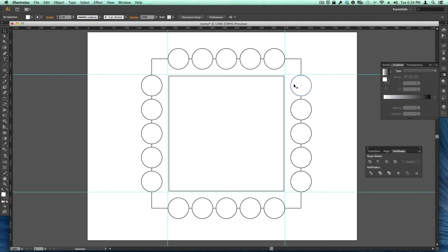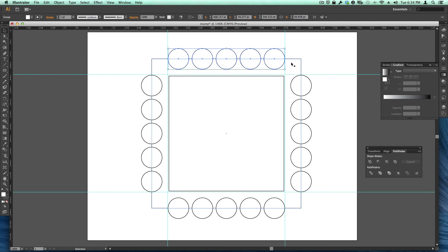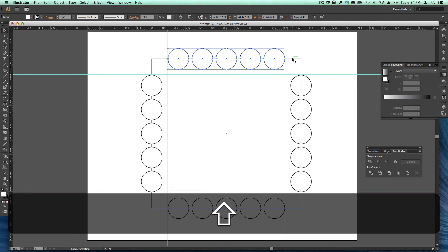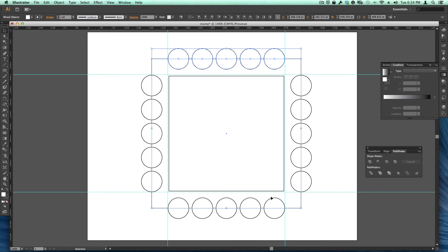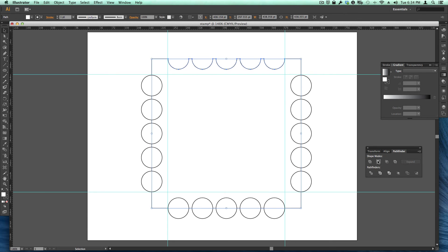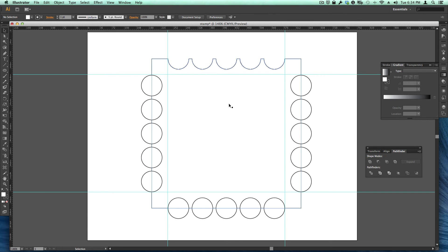So if I click here on this object, which is one complete object, and I also choose the back object, which is the back square, and I choose minus, watch what happens. There we go. So if you take a look at that, I've produced the cool scallop that I was looking for.